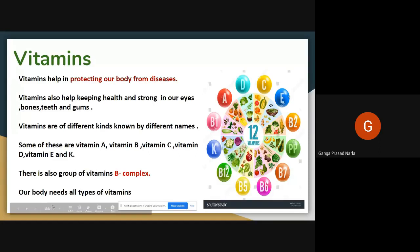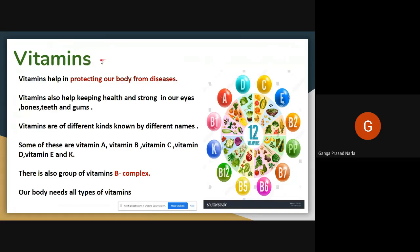What are the uses of vitamins? Vitamins help us to protect our body from diseases. We are getting different types of diseases, so vitamins help us to protect our body. Vitamins also help in keeping our eyes, bones, teeth and gums healthy.